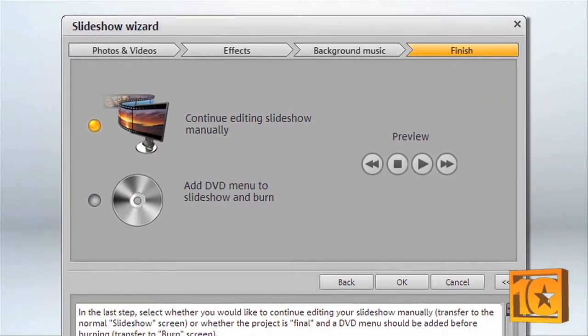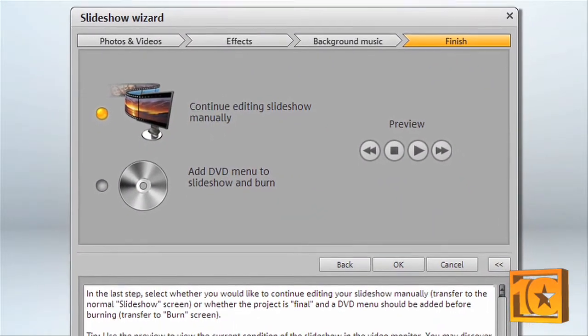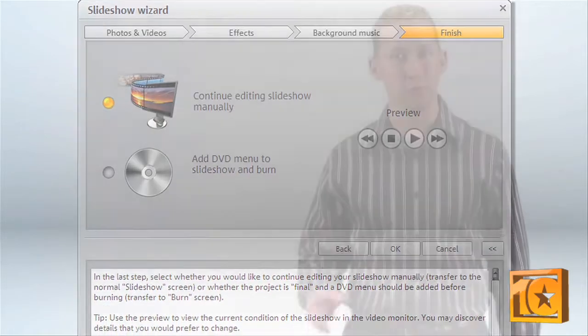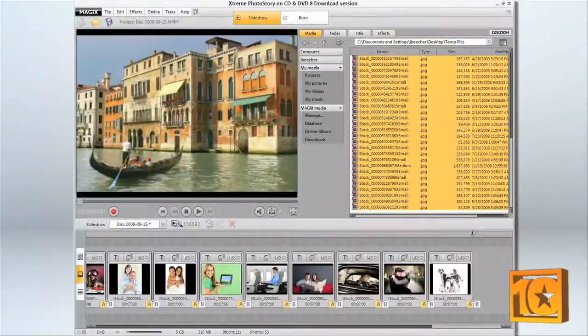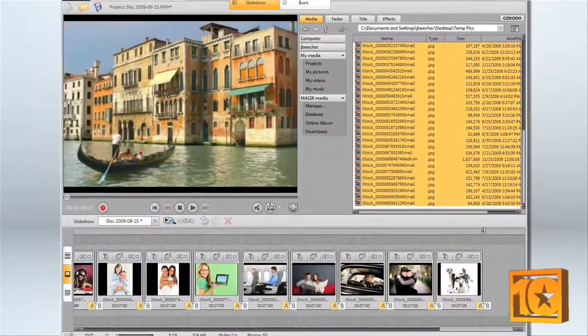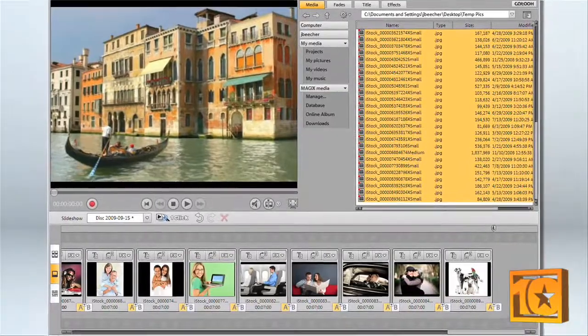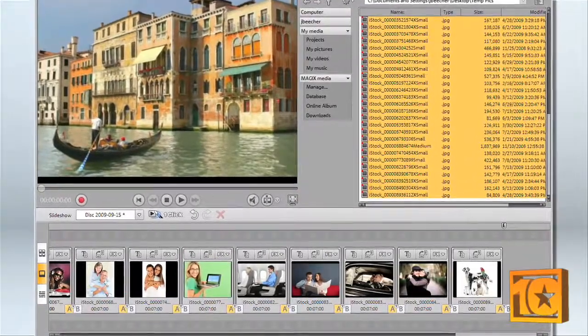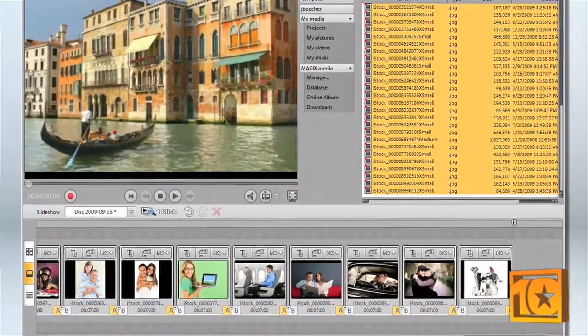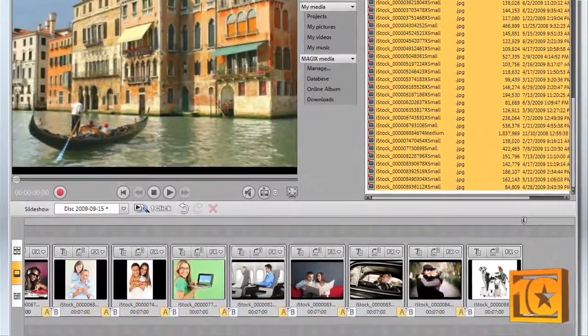There are three slideshow design modes to make photo slideshows. The first is storyboard, which will help you focus on individual photos within the slideshow to select transition effects and fades.